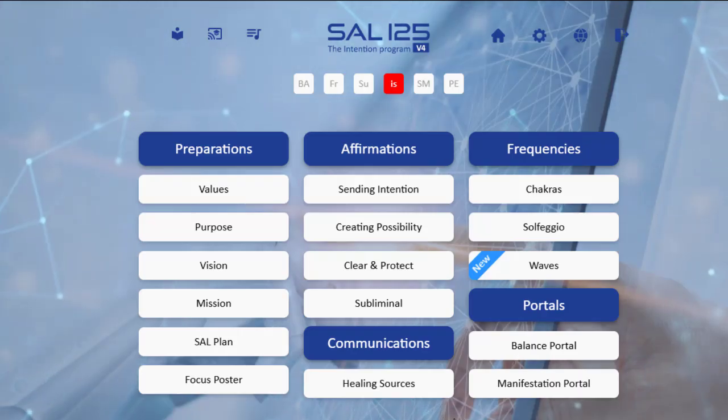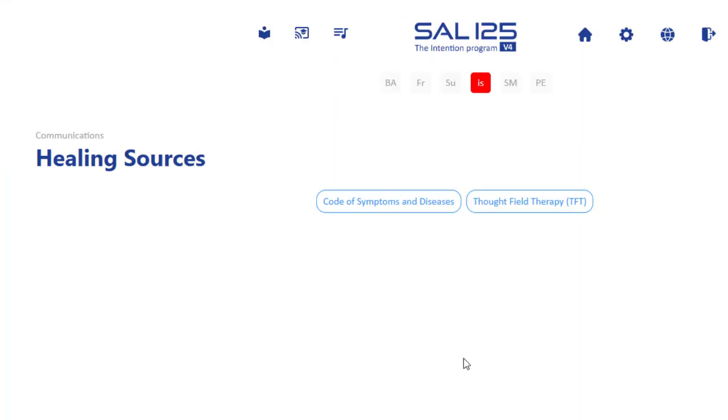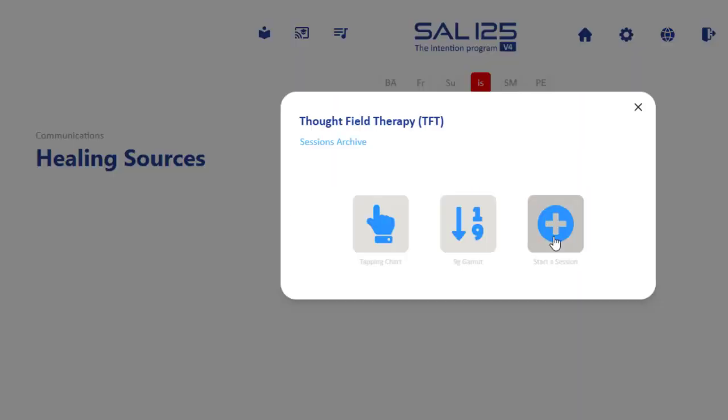How to run a session of TFT. Right now it's in the Healing Sources, so you go to the Thought Field Therapy. When you're using these sessions, you're supposed to be a practitioner for TFT. You have knowledge of how to do it, you know how to do the tapping and you know how to do the procedures.